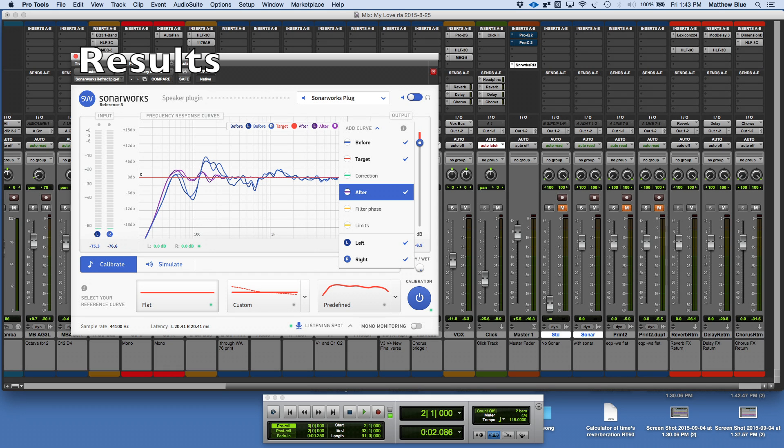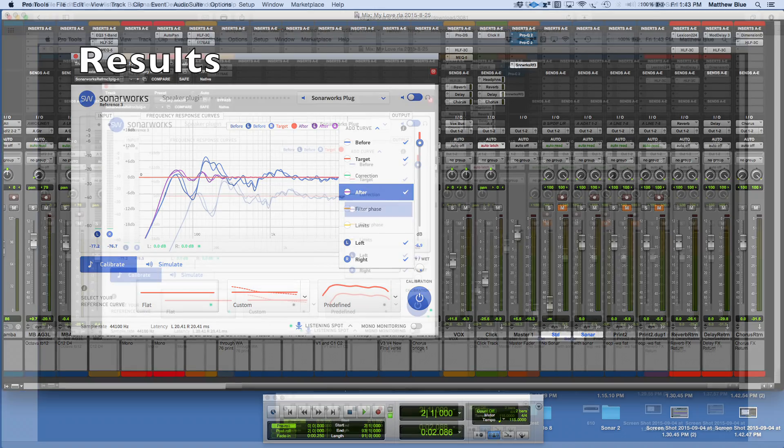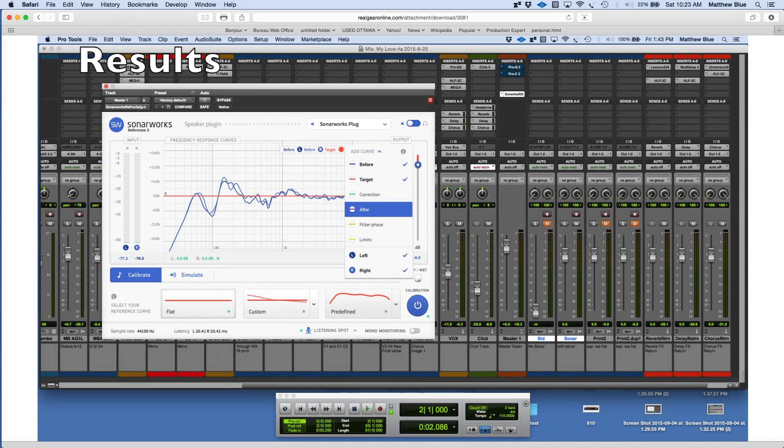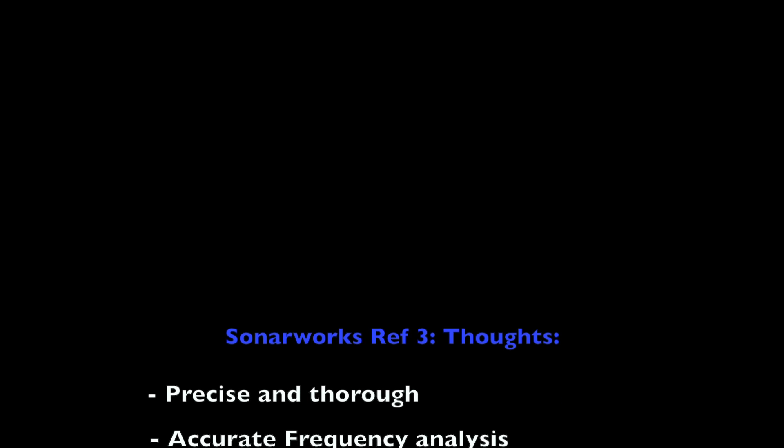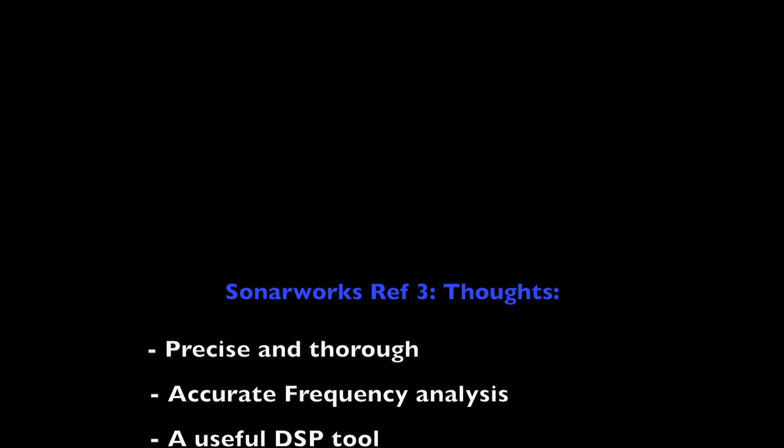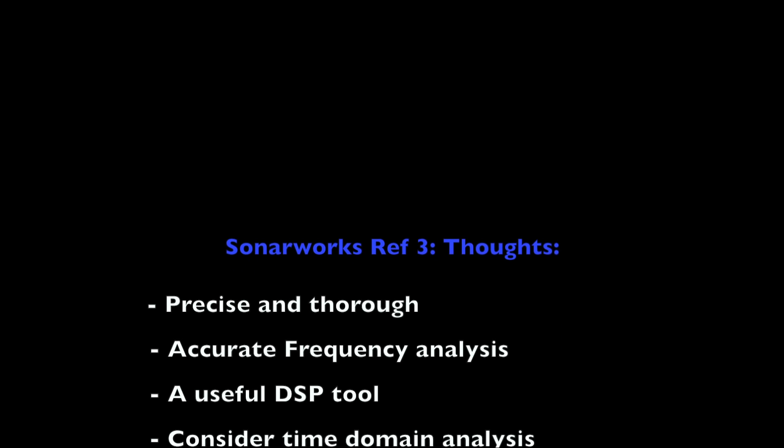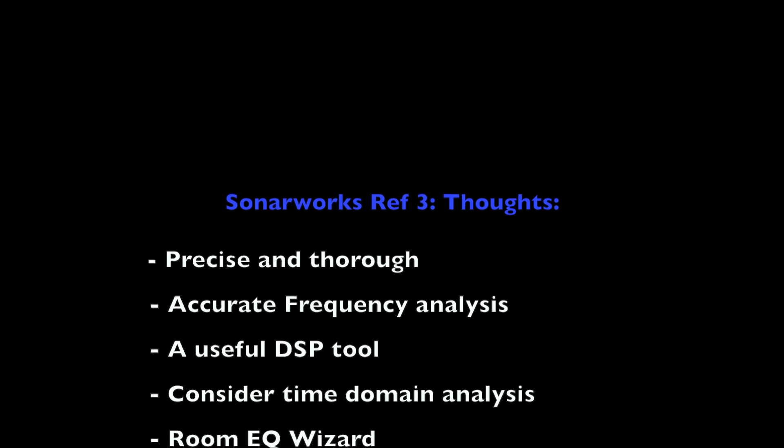It's important to consider what the different color codes are telling you about the state of your room in terms of frequency response and what the DSP is doing. I spent a lot of time just looking at this graph thinking, what's it like when I'm listening to sound in my room? Is this graph showing me that accurately? My conclusion is that it was. I found the SonarWorks to be very precise and thorough.